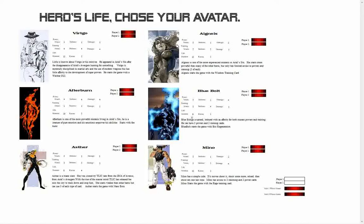Each avatar is unique and has a different ability that they start the game with. I'm going to start the game with Afterburn. So I'm going to click Player 1 right there and Afterburn will appear down here.